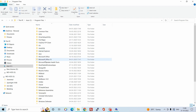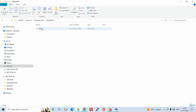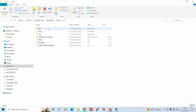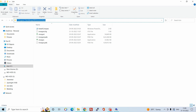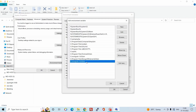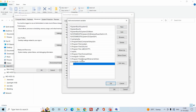Open the C drive, go to Program Files, then MongoDB, Server, 6.0, and bin. Copy this path and add it into the environment variables.